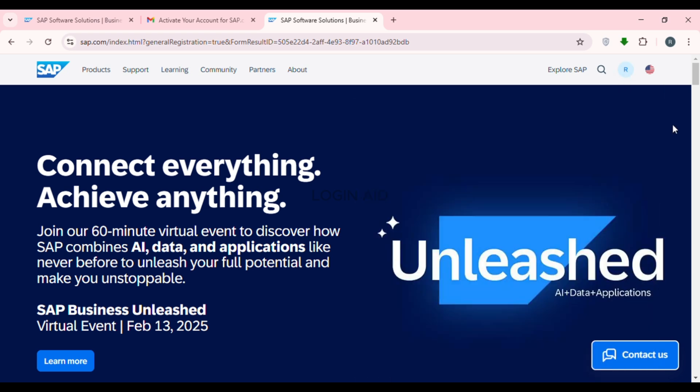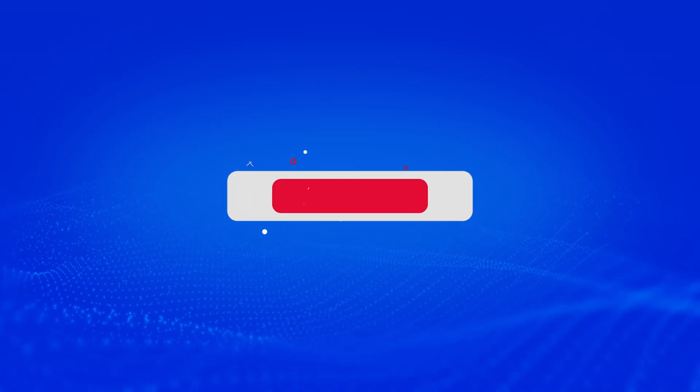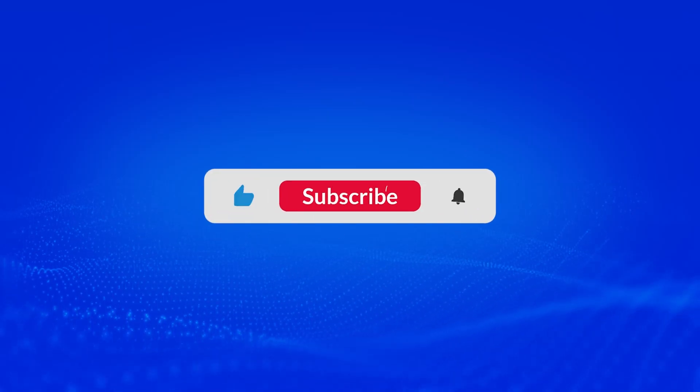That is how you create an SAP account. I hope you found this video helpful. Thank you for watching — make sure to like, share, and subscribe to our channel.